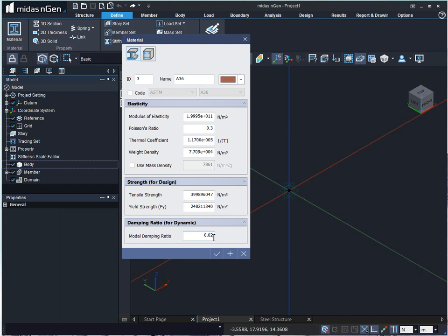To finish the definition, there are two options here: OK and Add. When we click on OK, the dialog box will define and close. When we click on Add, the dialog box will define and stay open for the next definition.